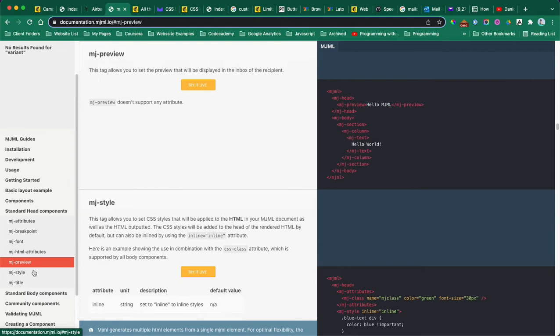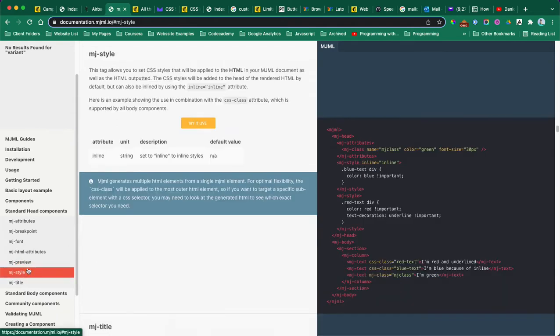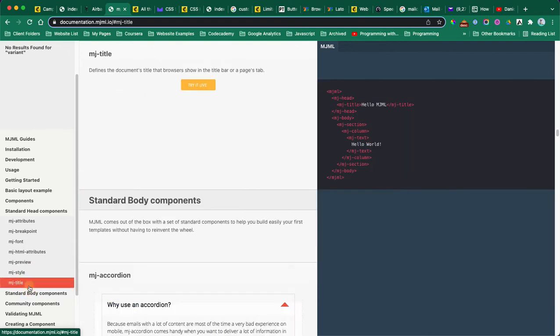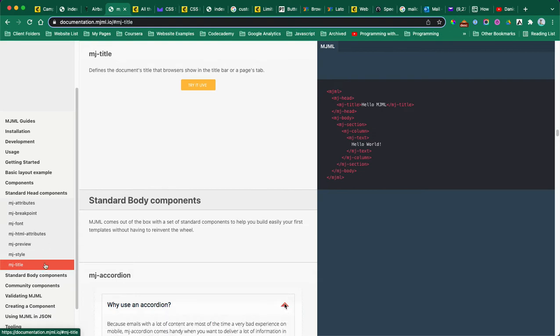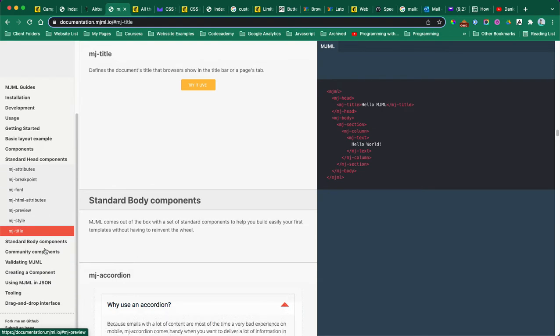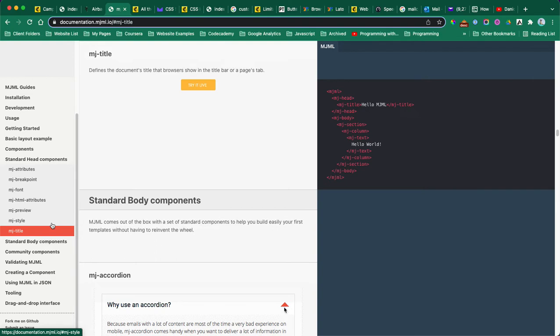I also watched a channel from Claire where she walks through how she builds MailChimp templates. That also helps. If you're very familiar with Bootstrap, it's kind of similar - you have this guide so you don't need to do everything from the top.